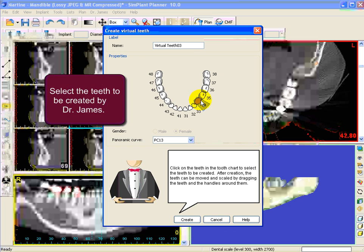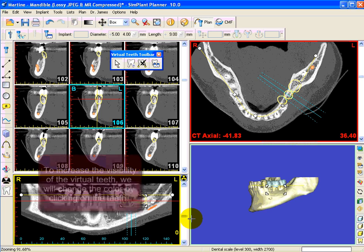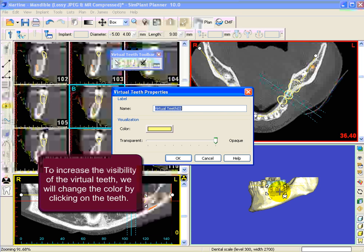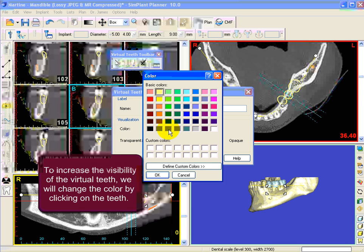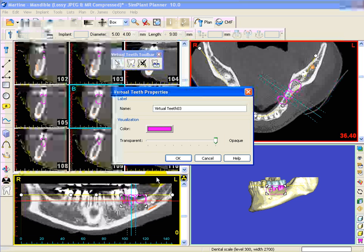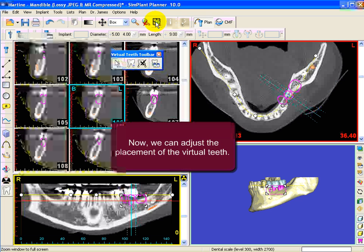Once we have chosen where we will put the virtual teeth, Dr. James will place them. In this case the virtual teeth are not very visible, that's why we will pick another color by clicking on the teeth. To get the virtual teeth in the right place we will start with the actual view.